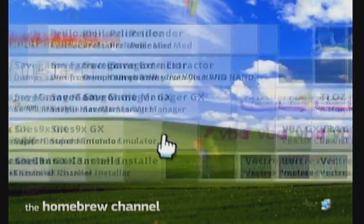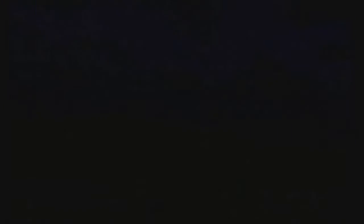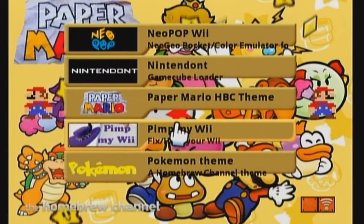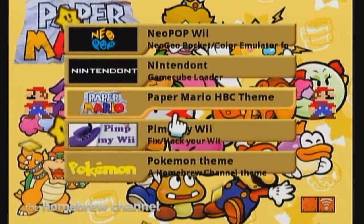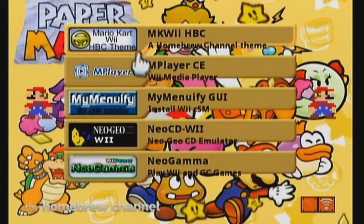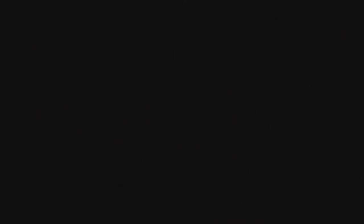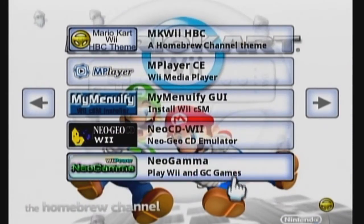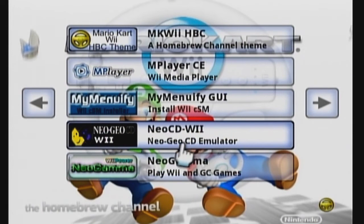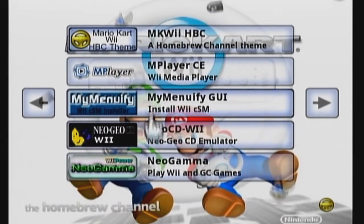I've never seen that Paper Mario theme until now and it looks pretty cool, it just has a lot of yellow in it. Something's not quite right with it but it is pretty cool. The Mario Kart theme has Mario and Luigi in the background and they really stand out — it's really clean looking. That's what I like about it, so I'm going to stick with this theme.